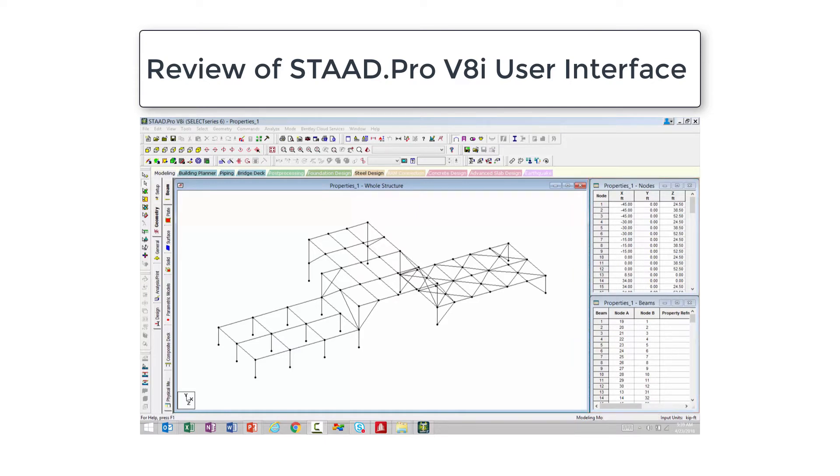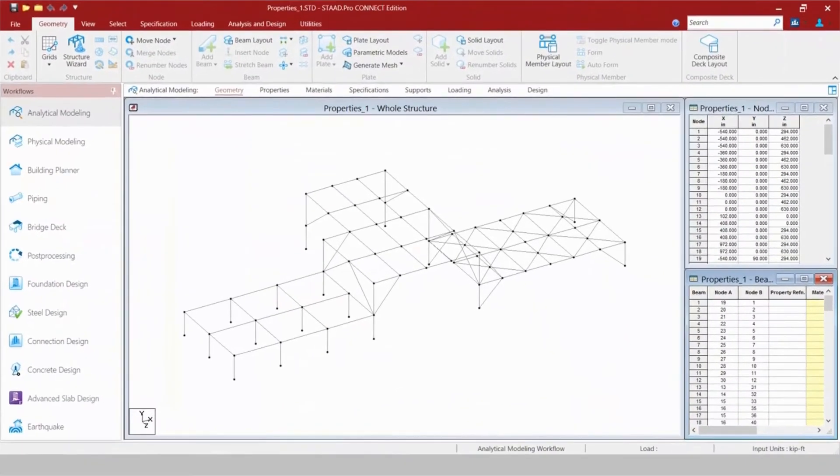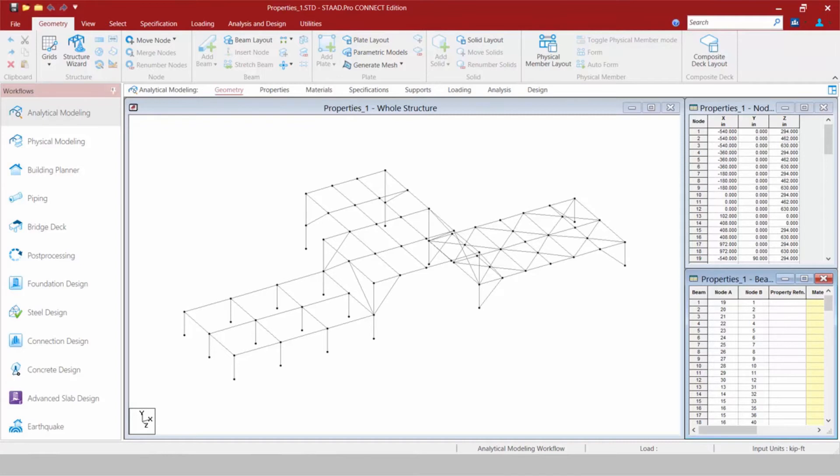Now let's go ahead and take a look at this exact same model in STAAD Pro Connect Edition. I have now opened the sample model in STAAD Pro Connect Edition. It's important to note that this model was created in STAAD Pro V8i, and I have successfully opened this project in STAAD Pro Connect Edition.